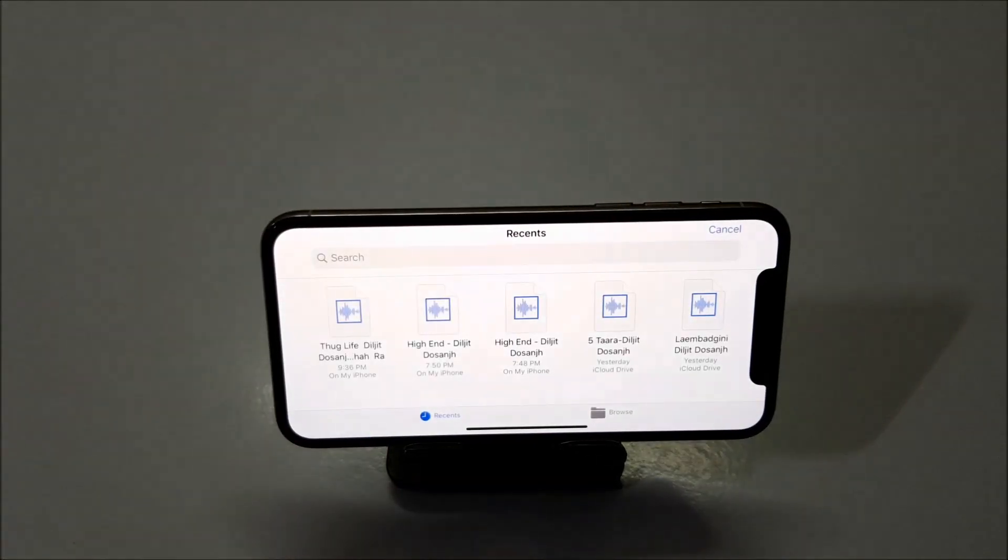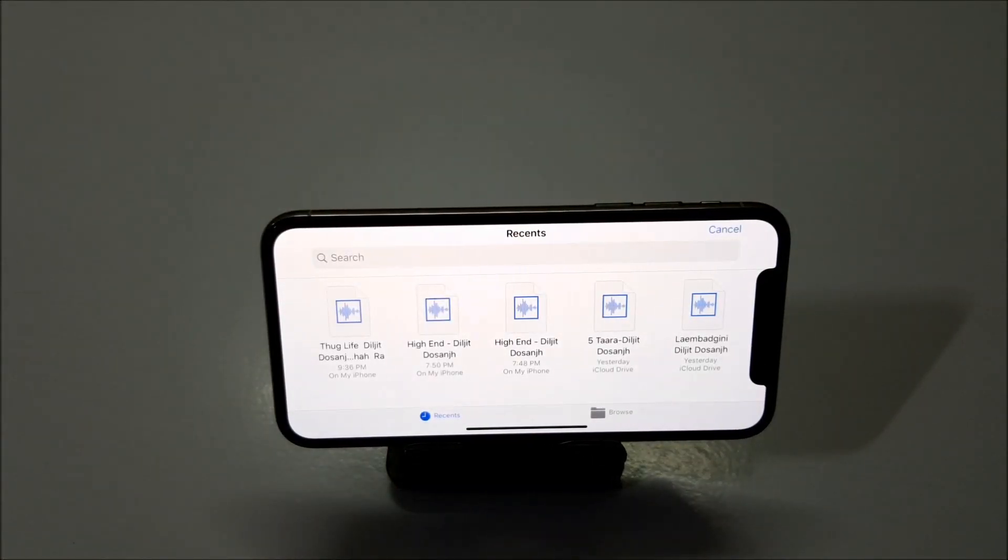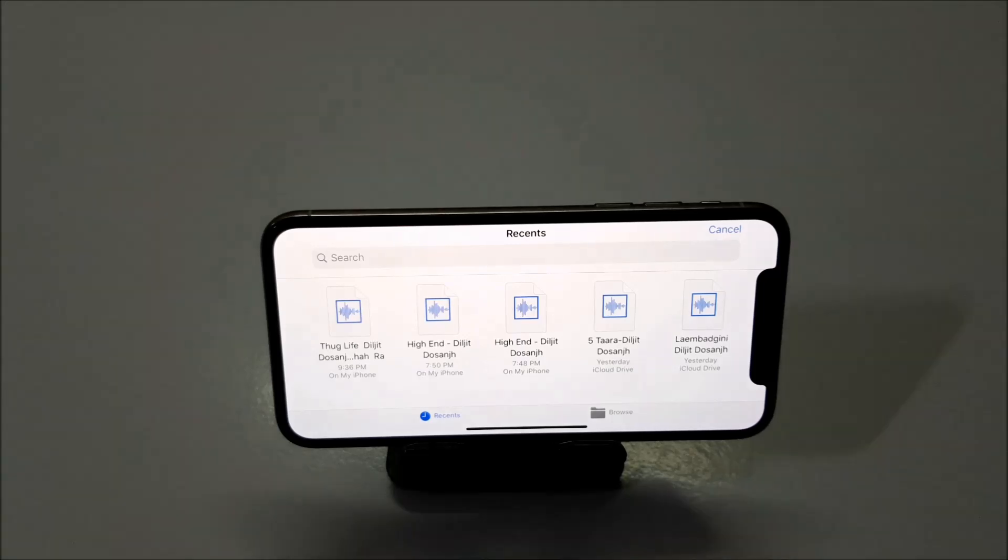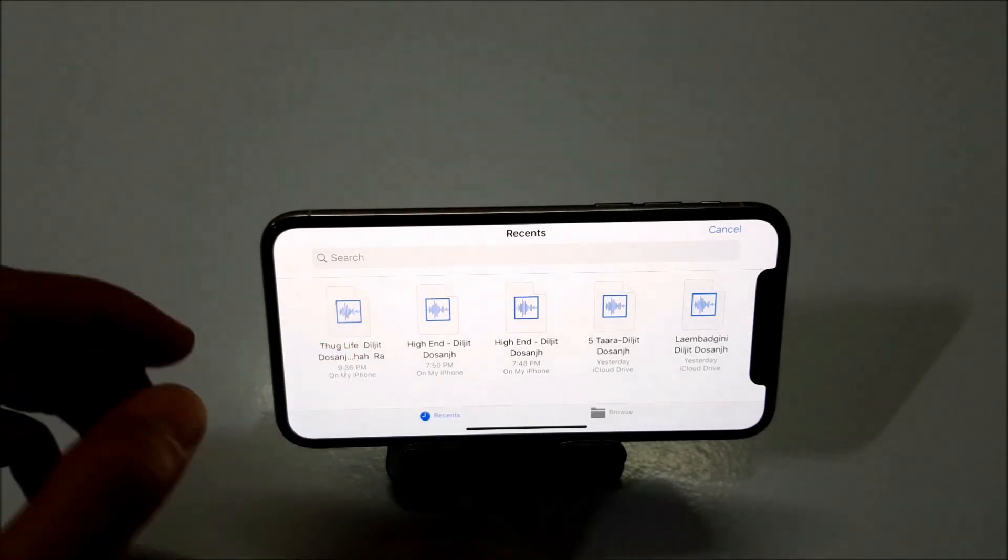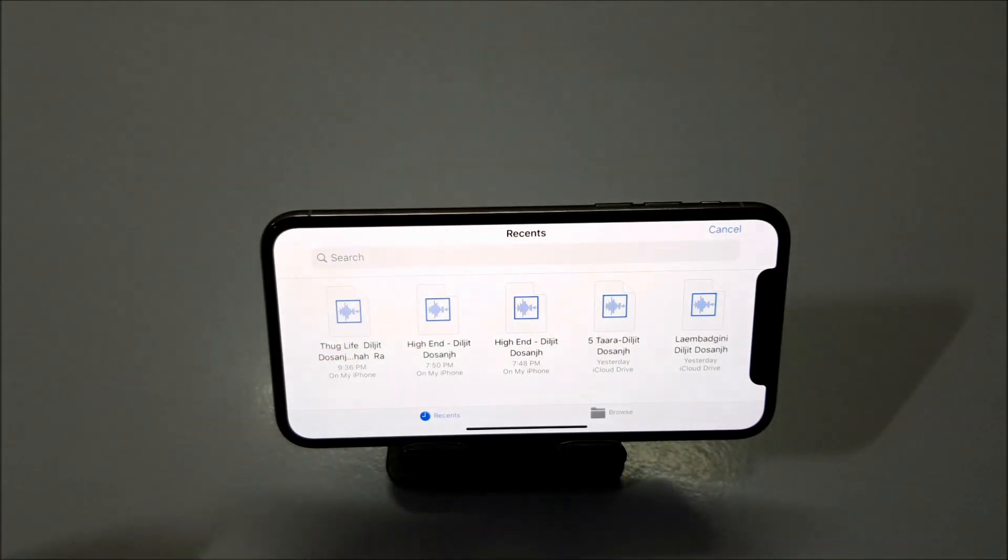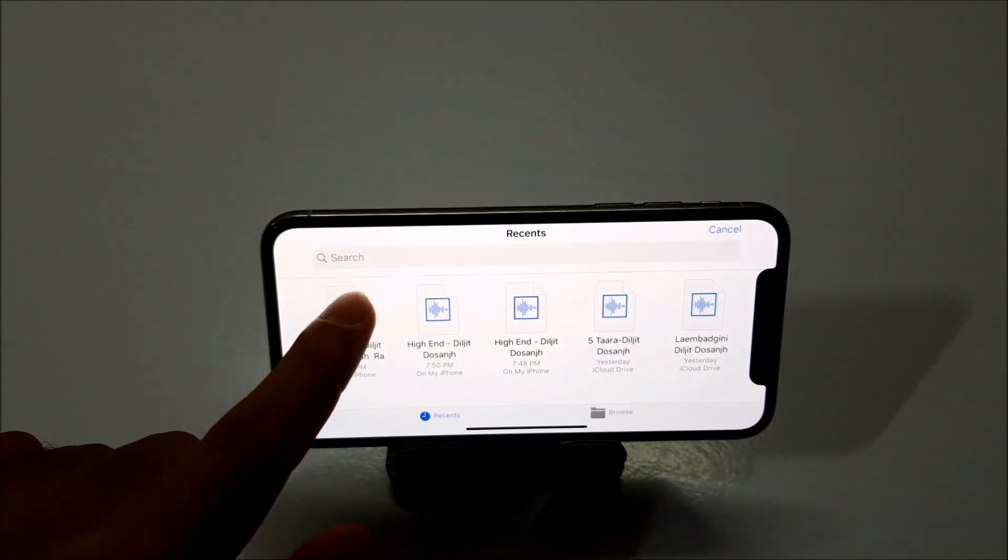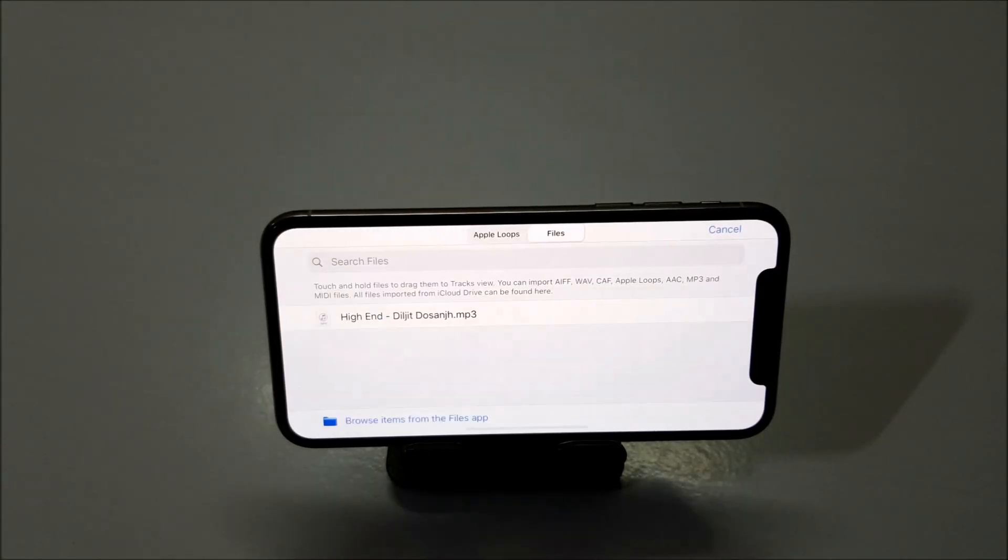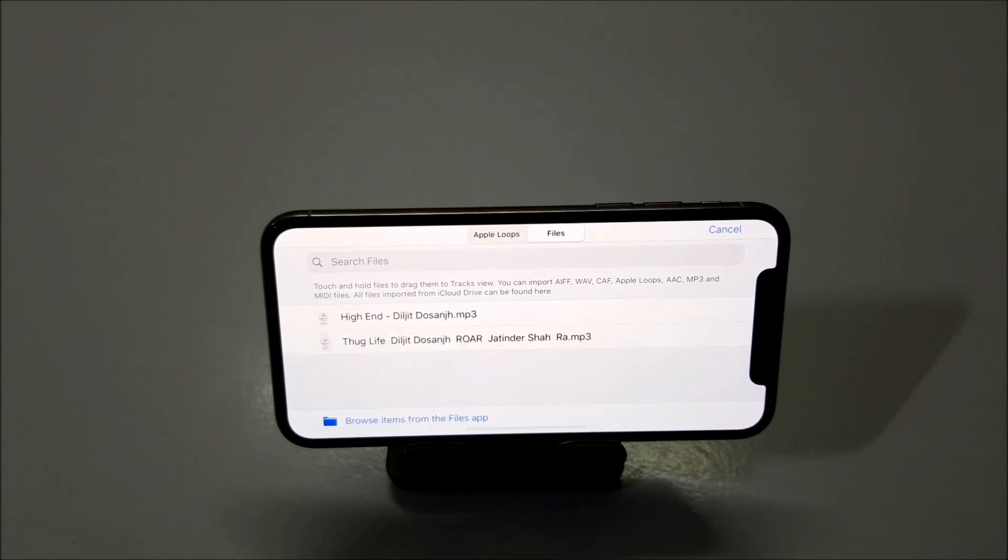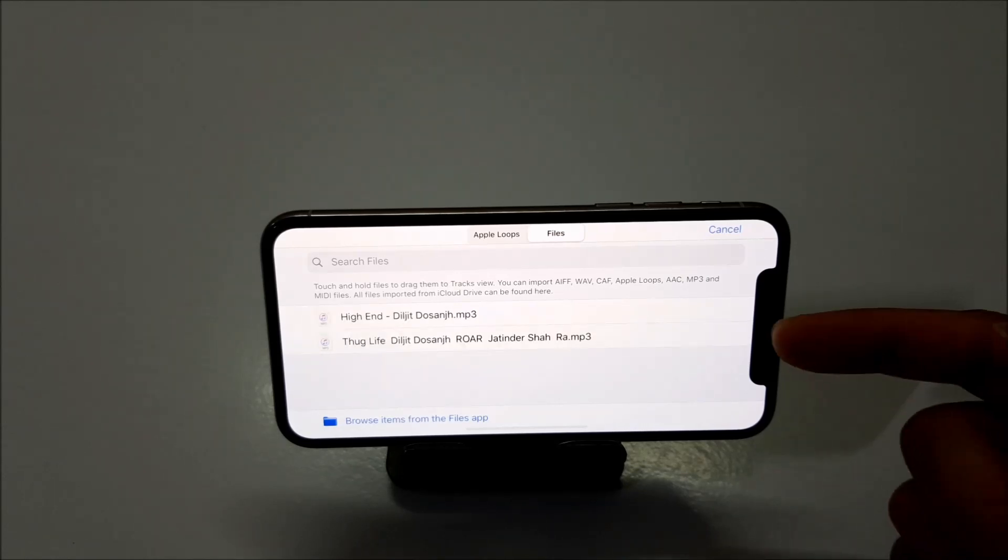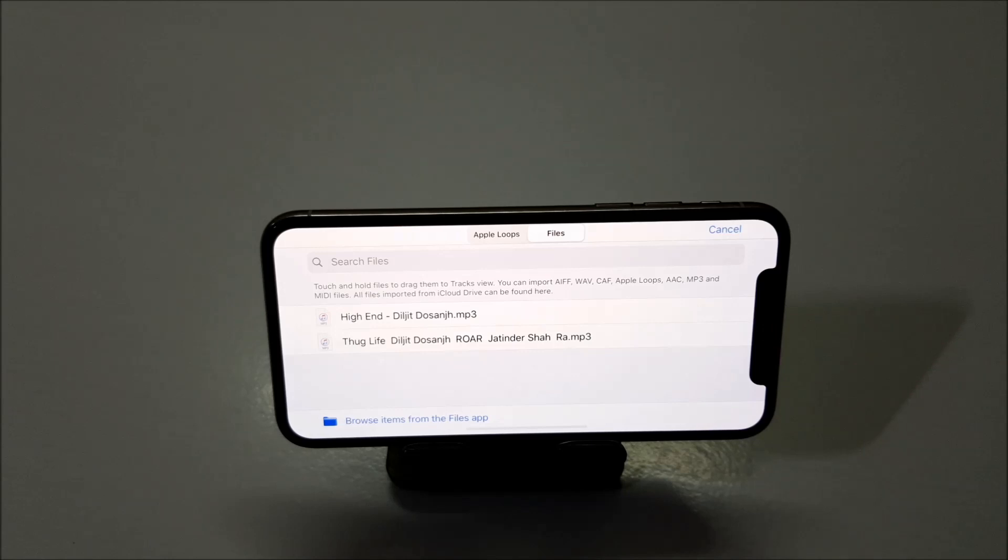Now you have to click on this link here called browse items from the files icon. Just click on it. Now here you have to select the song that you have just downloaded. I have this first song. Now just click on this once. And your song should be listed under the files. Now our song is available here.